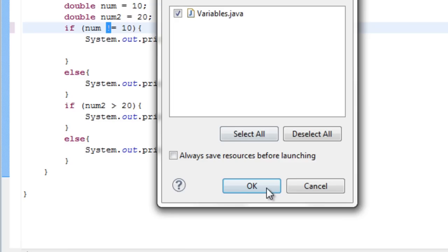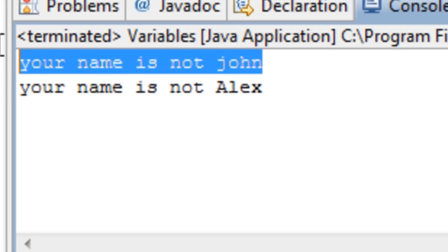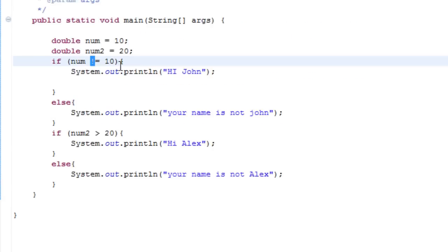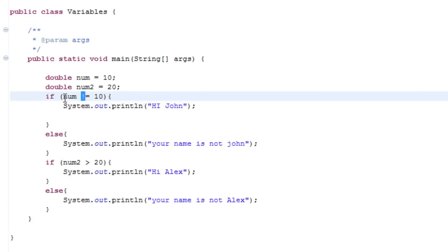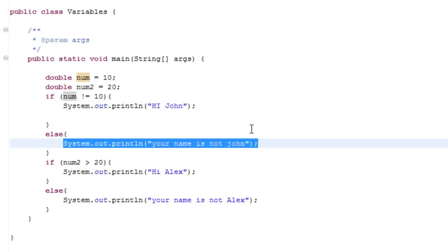Seeing as num does equal ten, it should say 'your name is John', yet it will go to the else because it's checking — num equals ten — so num is not 'not equal to ten'. So it goes to the else statement where it says 'your name is not John'.